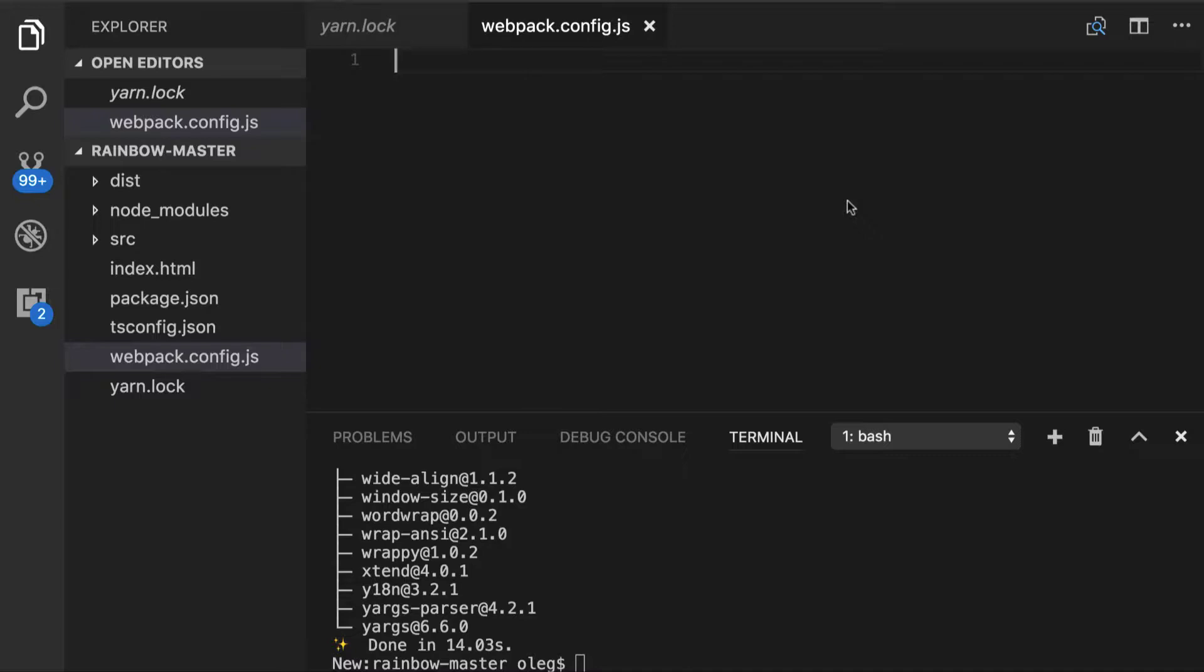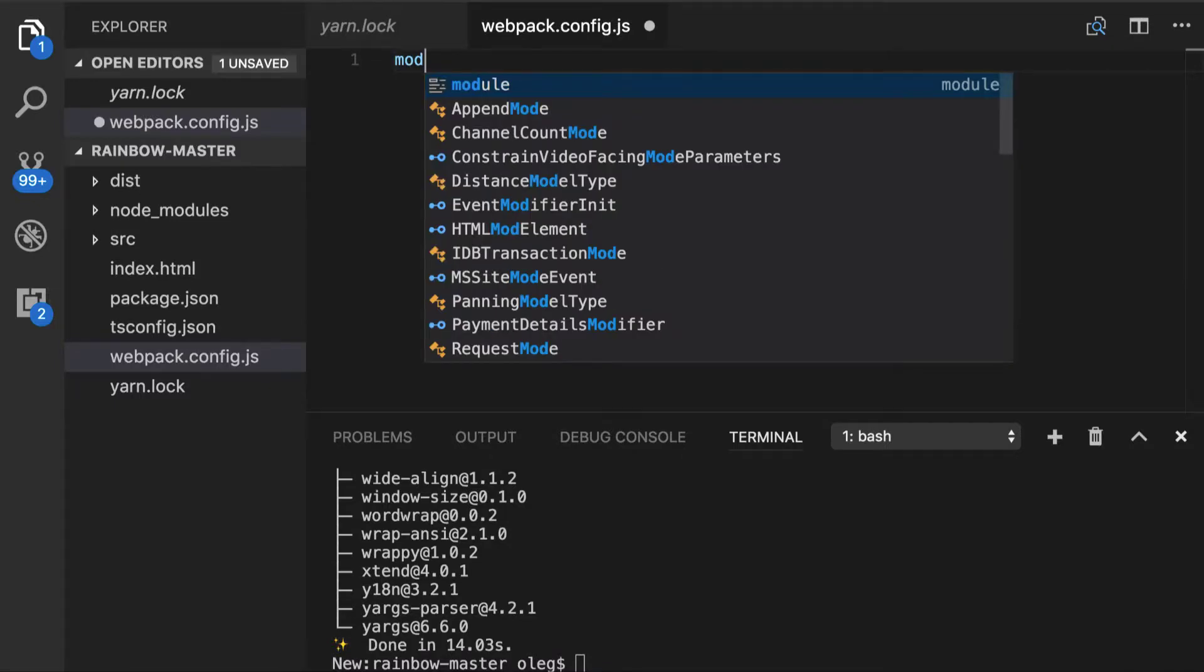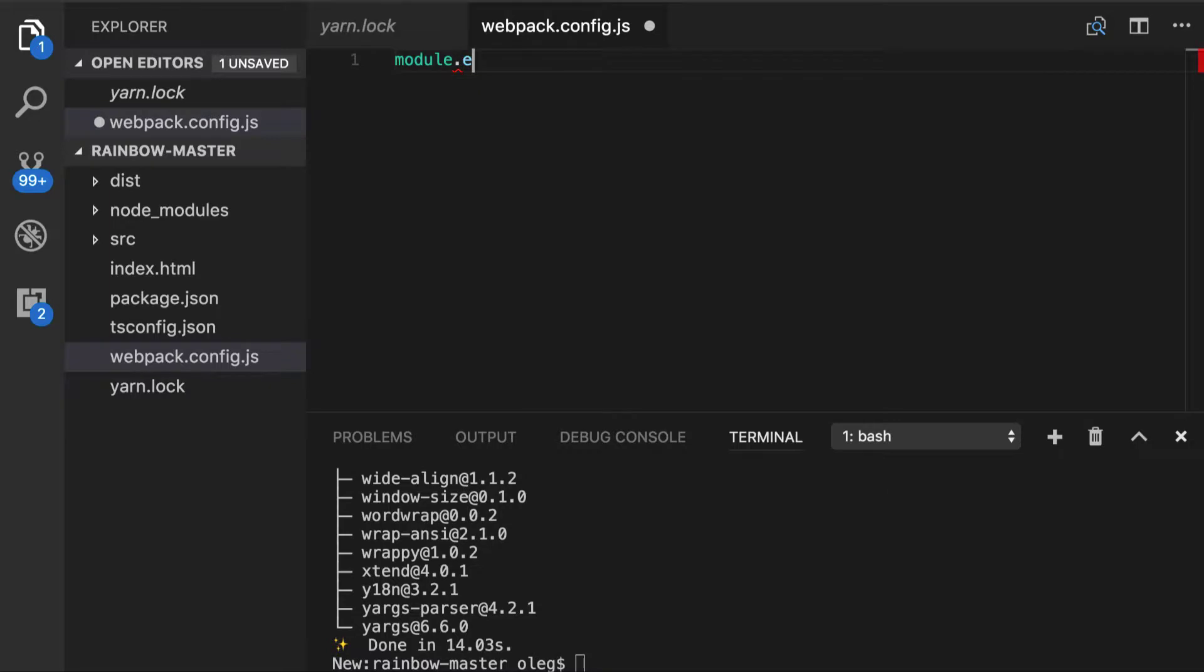So this file can return both function and object literal. For simplicity, we will do object. So we'll do module.exports equals object literal. And we'll define a few properties here.